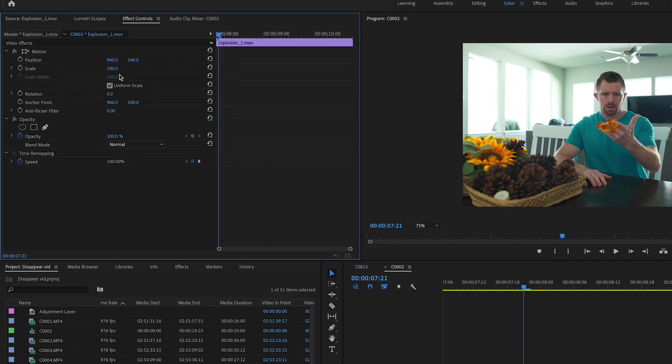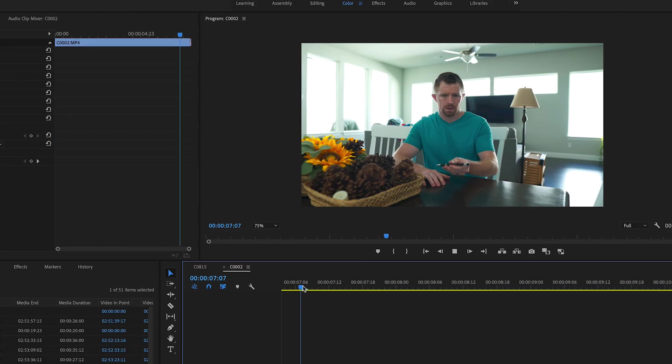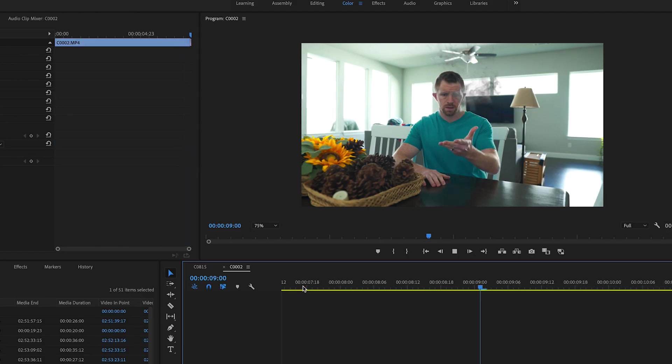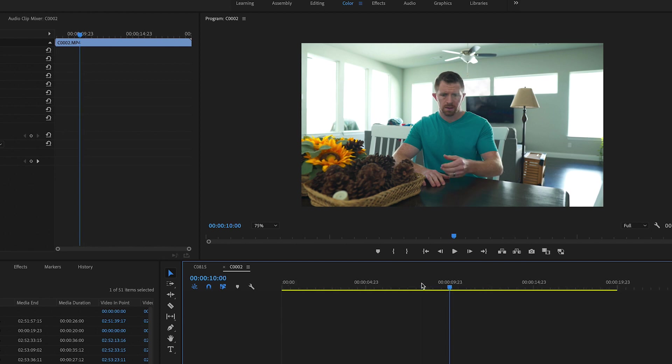And then all you do is scale it, position it where the pen is actually exploding. So right there. So now it looks like it disappeared. Boom! And add your sound effect and you are good to go.